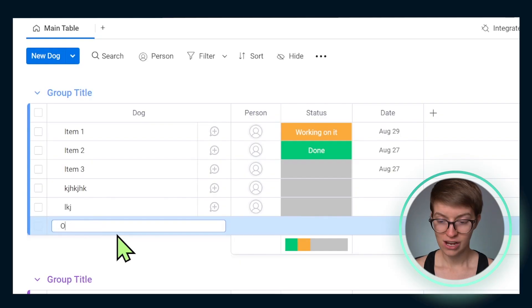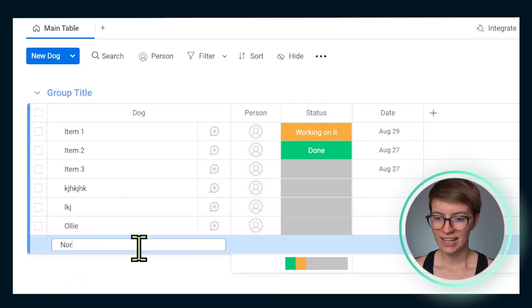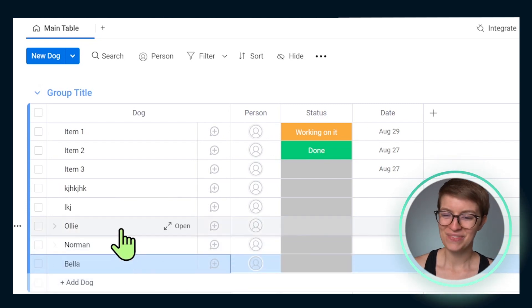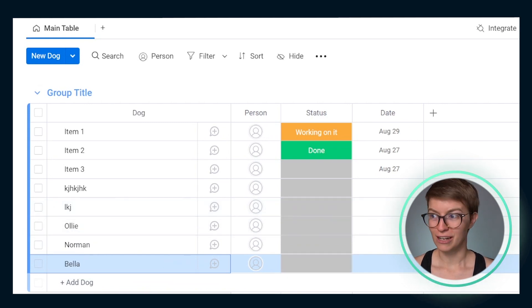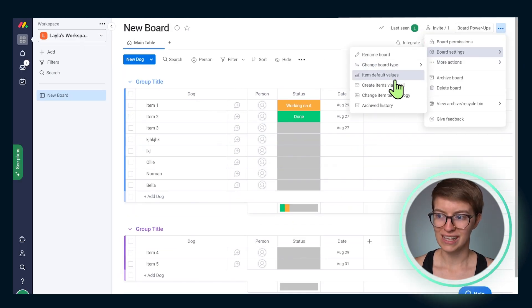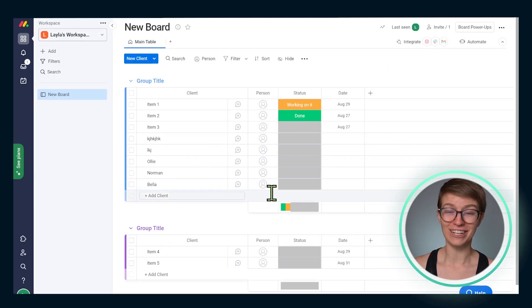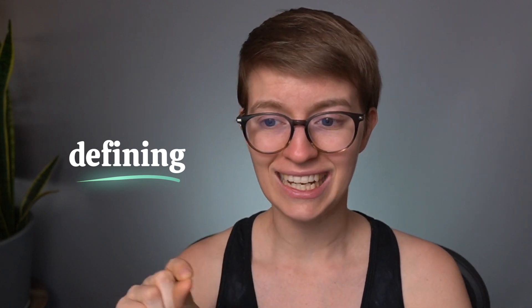By defining this meaning, it makes it easier for anyone who comes to this board to understand what exactly we are categorizing here. So if I have names like Ollie and Norman and Bella — I'm just going to start naming people's dogs on the team — this is going to have a very different meaning than if I were to go to board settings and have this item terminology mean 'clients.' That's very different, and I want to make it clear for anyone using my board to understand the meaning of the data. By defining that data category or item type, we can be a lot more flexible in Monday than in competitors.